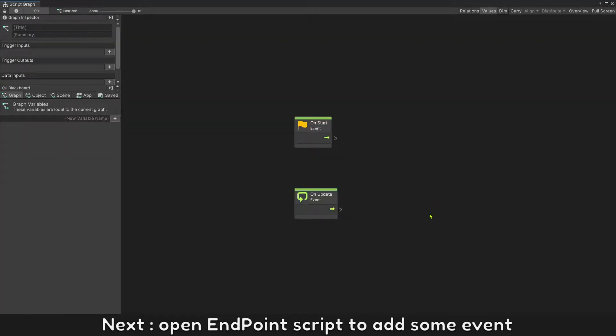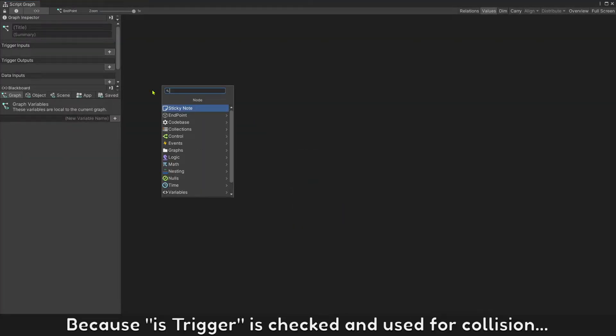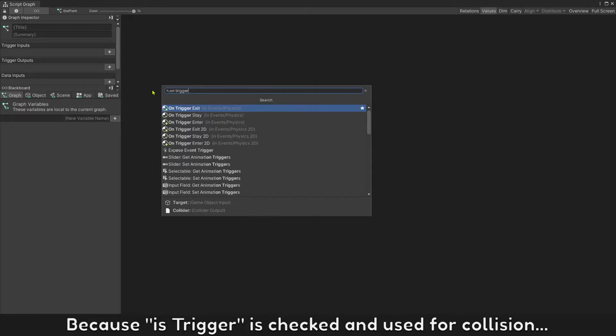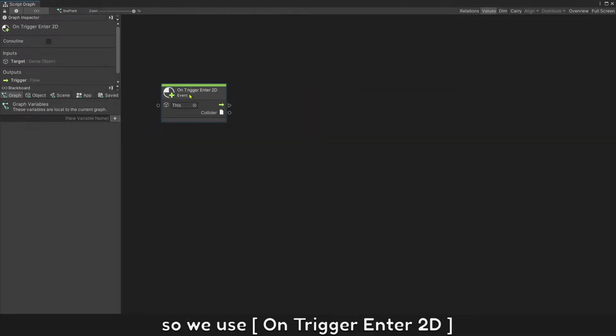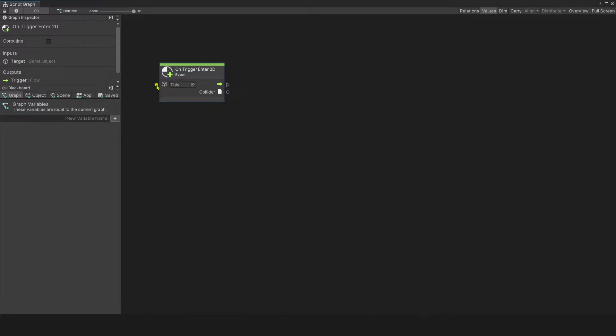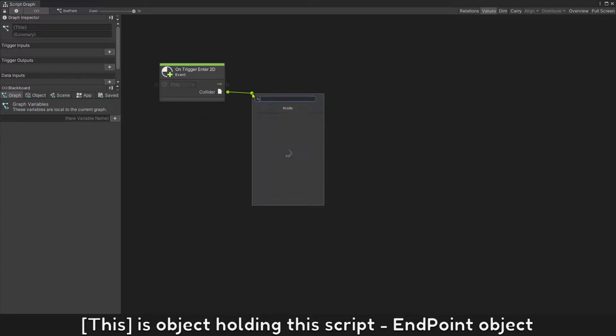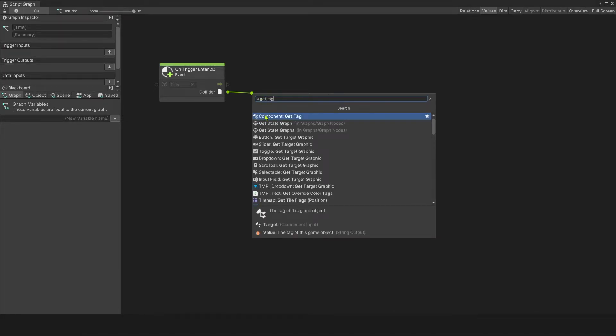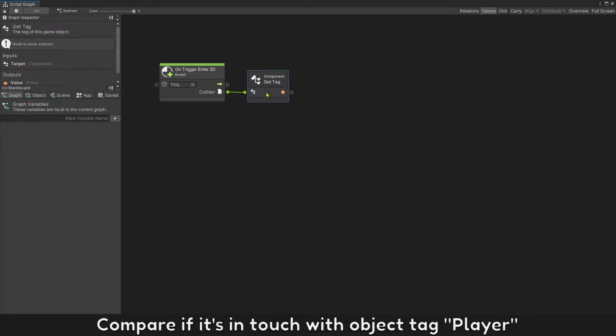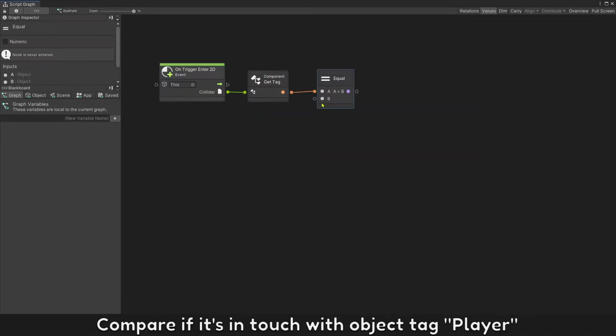Next, open End Point script to add some event. Because its trigger is checked and used for collision, we use OnTrigger2D. This is object holding this script, End Point object. Compare if it's in touch with object tag player.